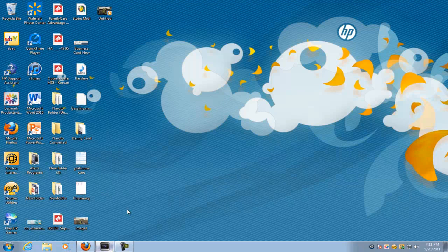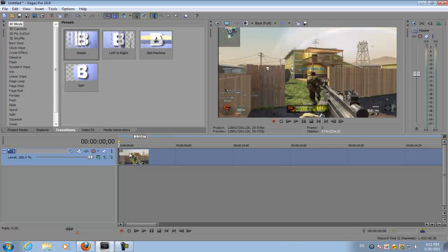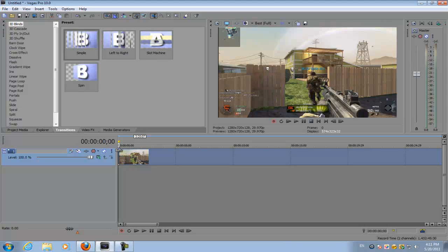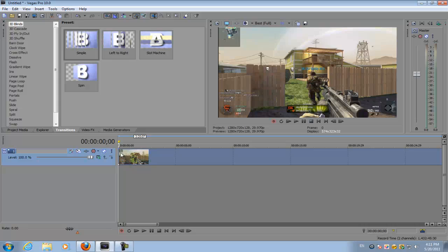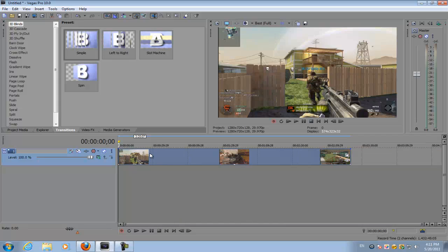Now you do need Sony Vegas Pro 8, 9, or 10. If you use Sony Vegas Movie Studio Platinum then you can't really do this effect because you need the masking option in order to do the effect.